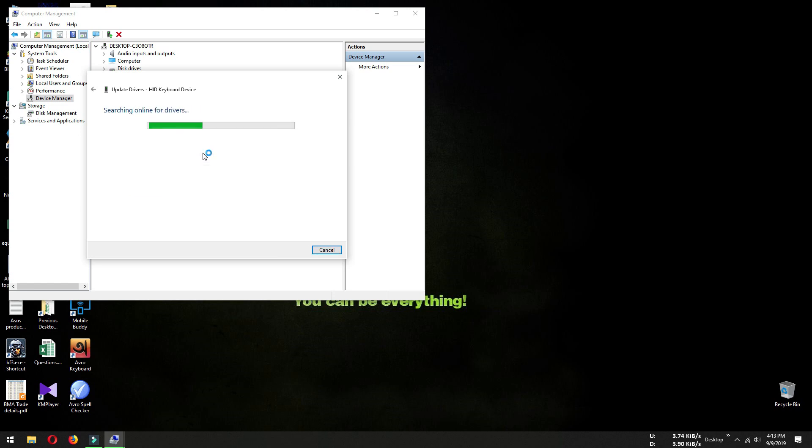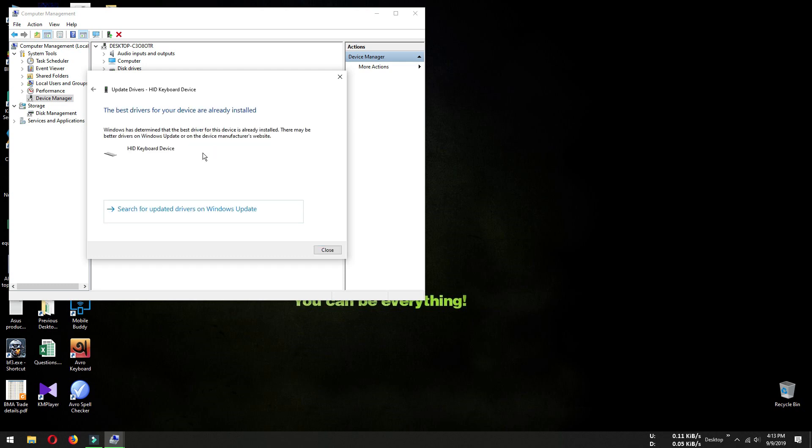Windows will search and install a suitable driver for your hardware. Sometimes it may be necessary to have a working internet connection if your Windows is not updated. You can see that Windows has installed the best driver for our device.